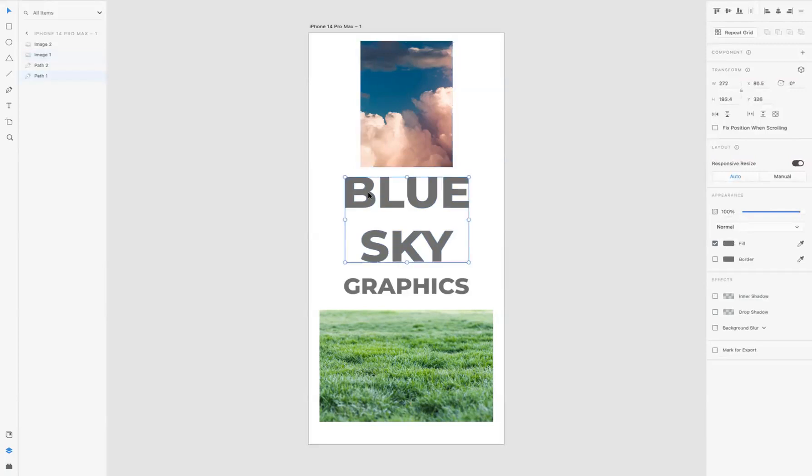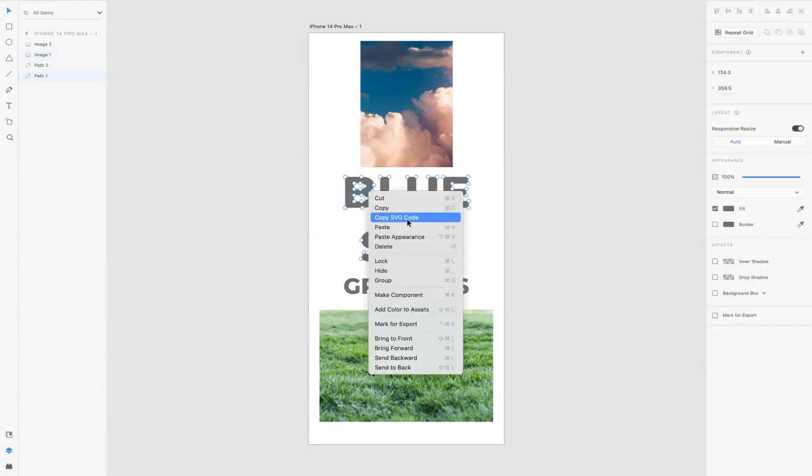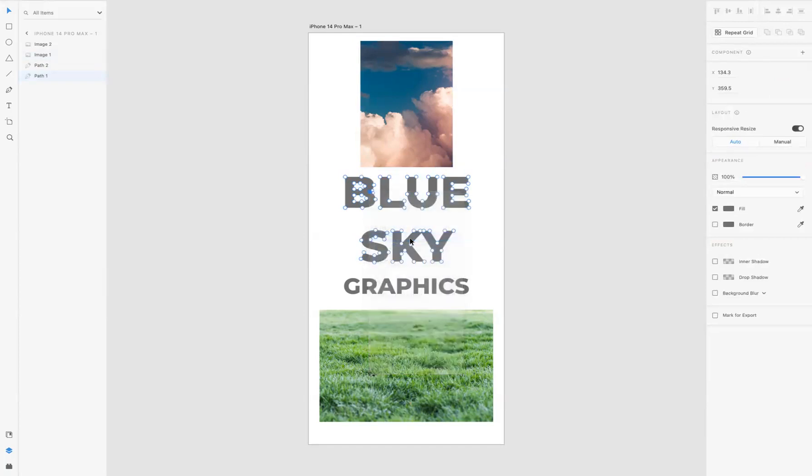Then if you select the Blue Sky text, what I need to do is double-click it, then right-click and paste appearance. As you can see, that's now pasted that image inside of the text.